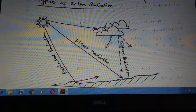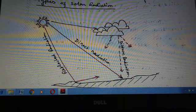There are three types of solar radiation. First is direct radiation or beam radiation. Next is diffused radiation, and the third is reflected radiation.